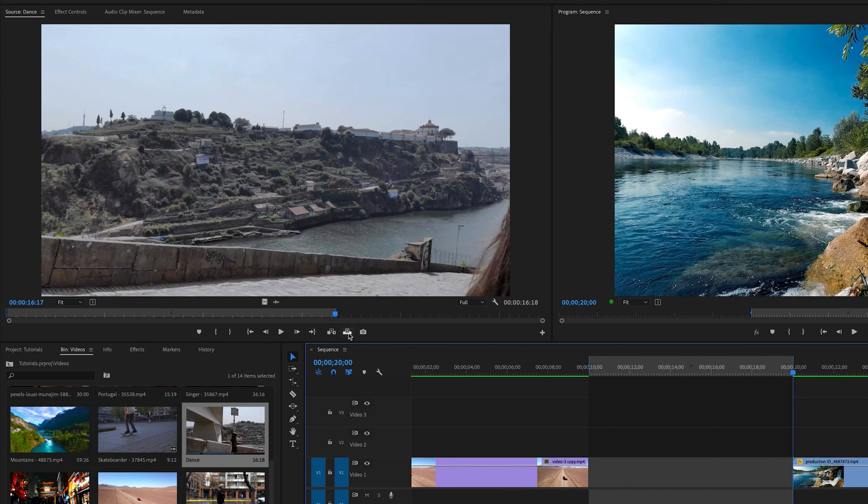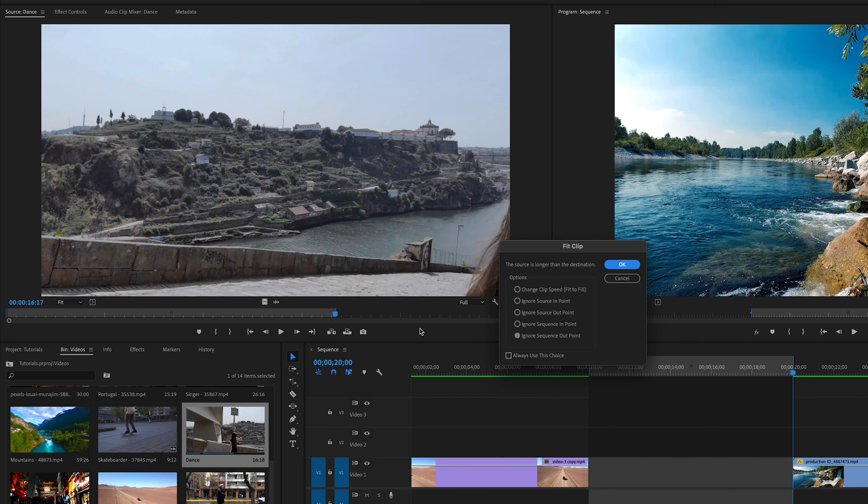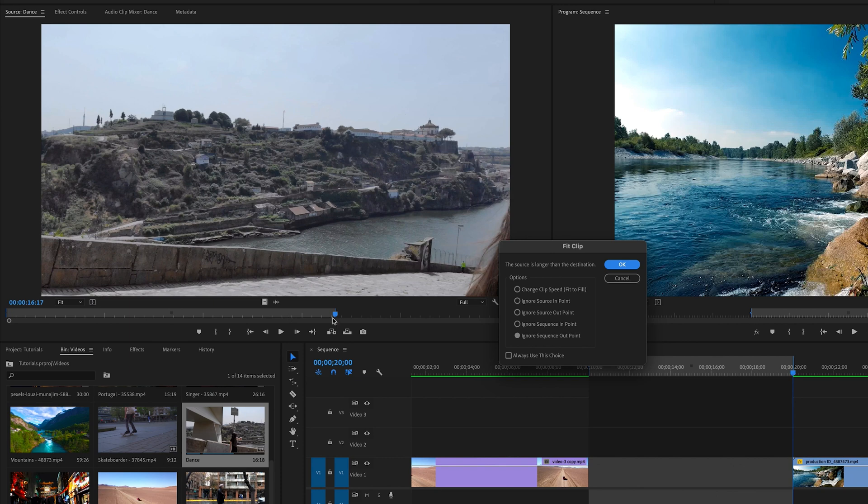So if I come over here and I just do a typical override, it's going to ask me a few different things. Do I want to fit to fill, which means take the existing 16 second clip and speed it up so that it fits into that section. And if the clip was shorter, say the clip was five seconds, it would stretch it out and slow it down to fit within these brackets of the 10 seconds.